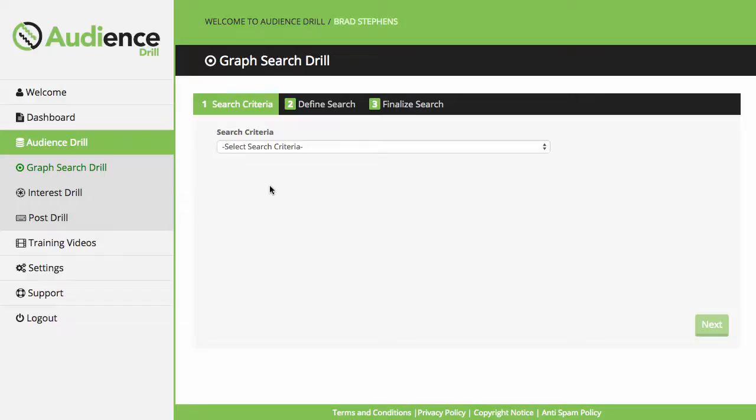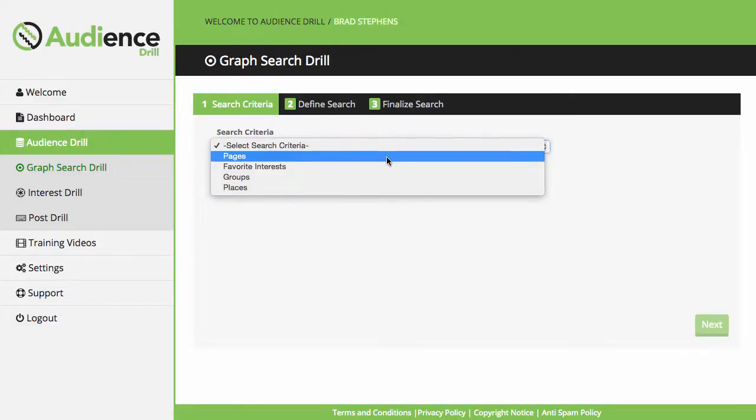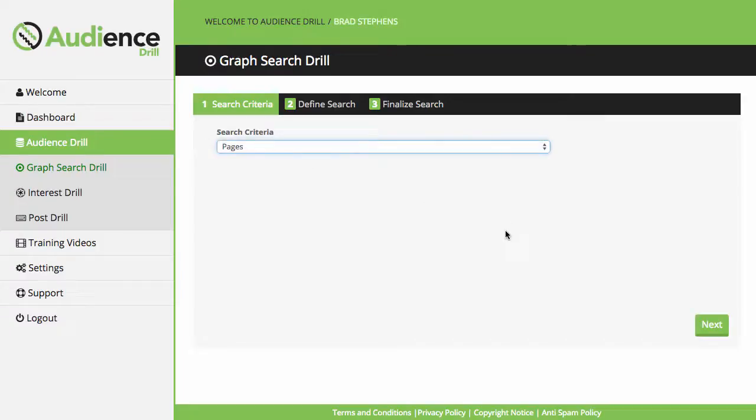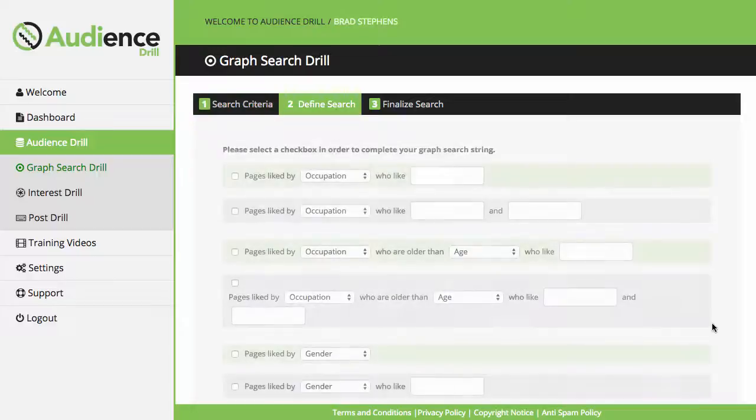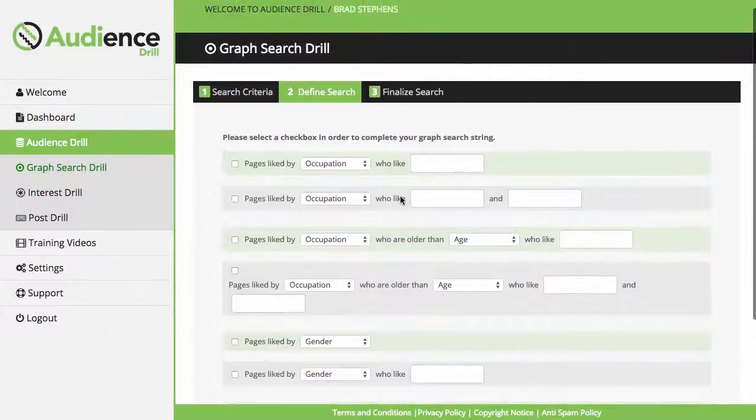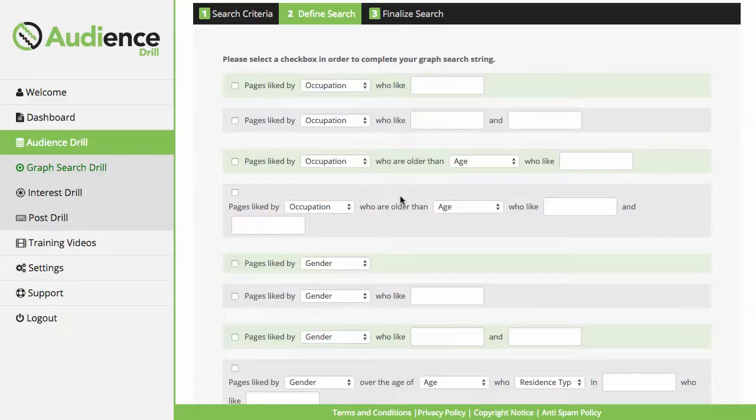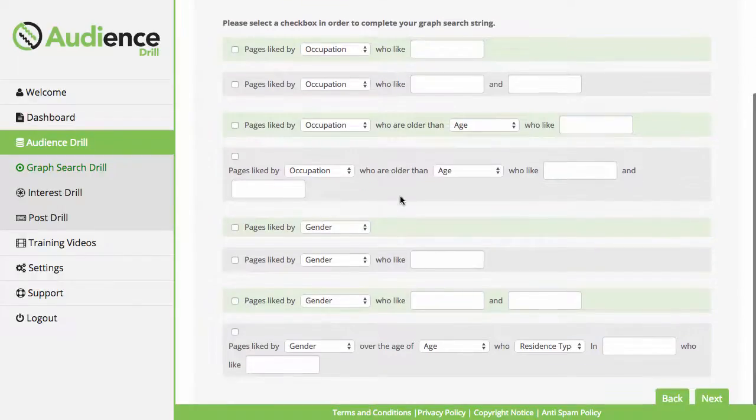The first thing I want to jump into is the Graph Search Droll. Users can go into the Graph Search Droll and they're presented with a drop-down menu for the different criteria. The first one they can go for is Pages. Click on Next, and they're given a whole bunch of Graph Search String Templates that can fill in extremely easily.